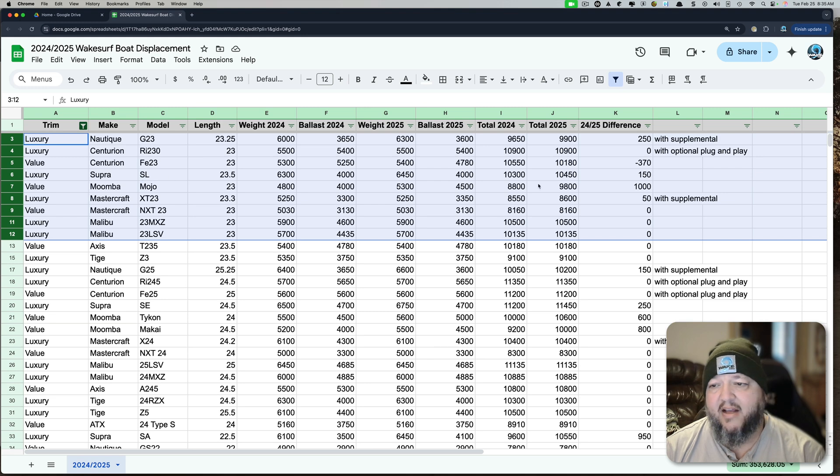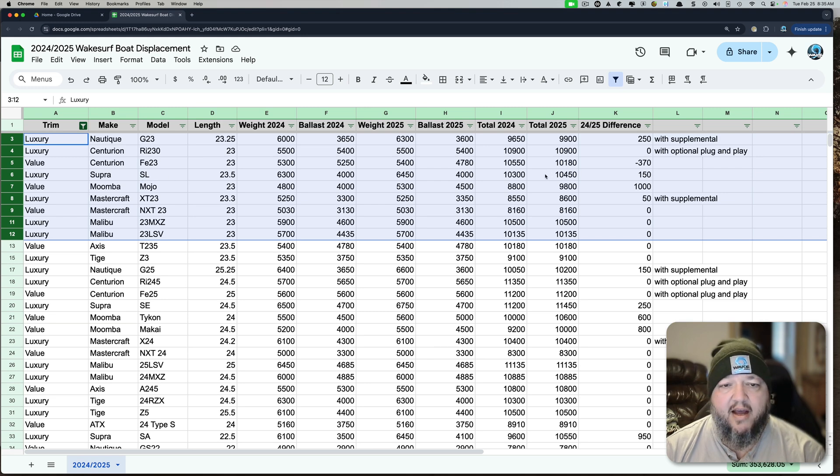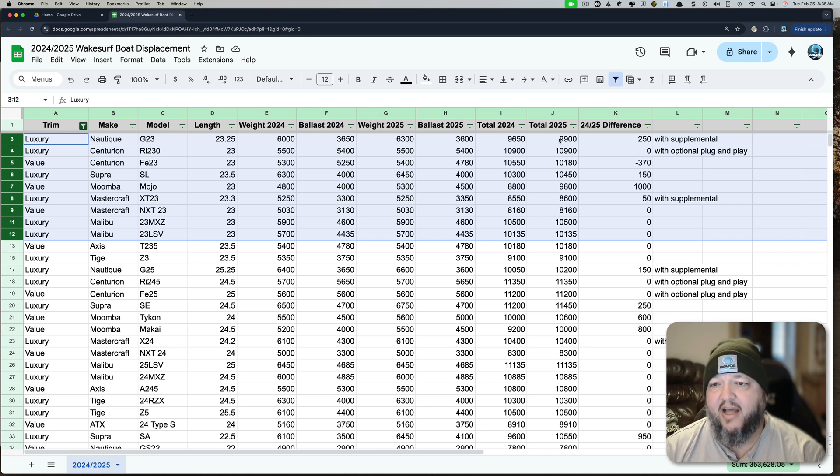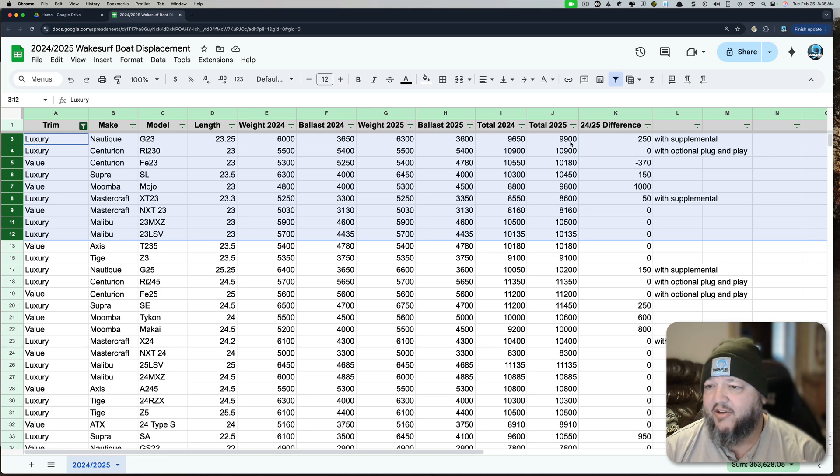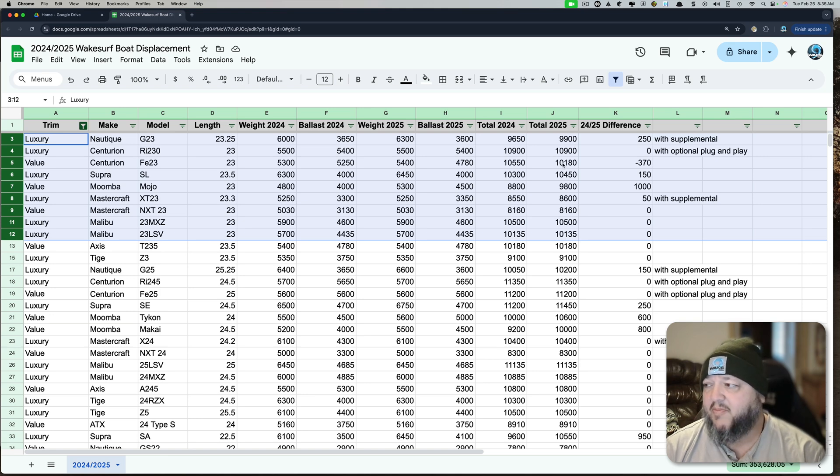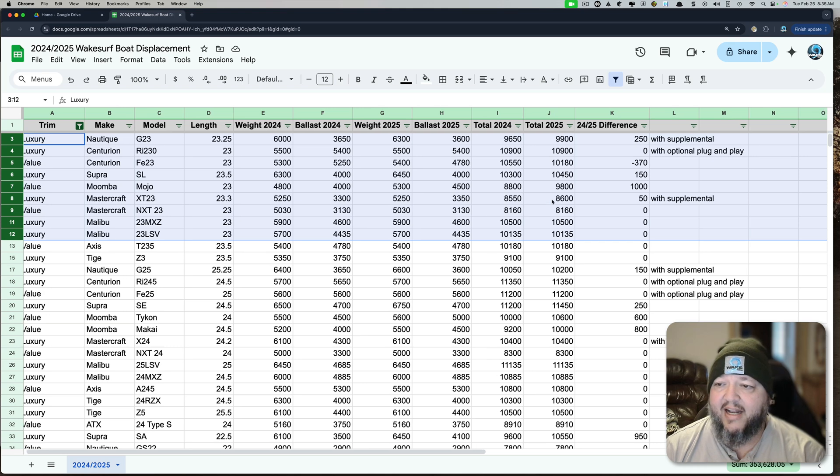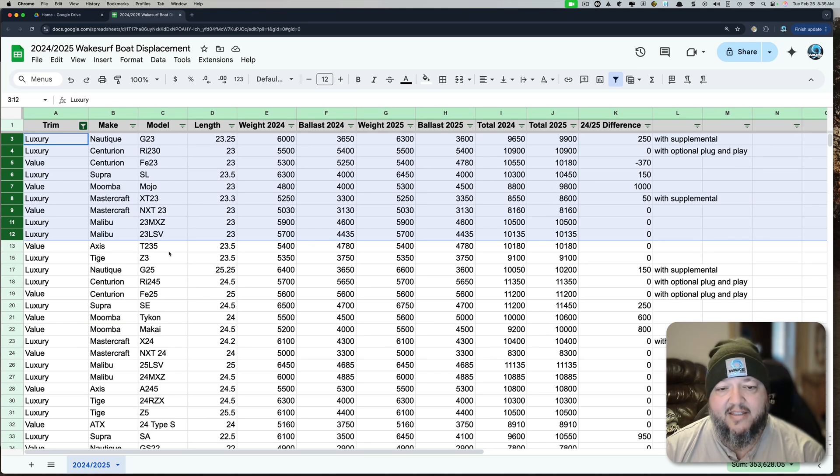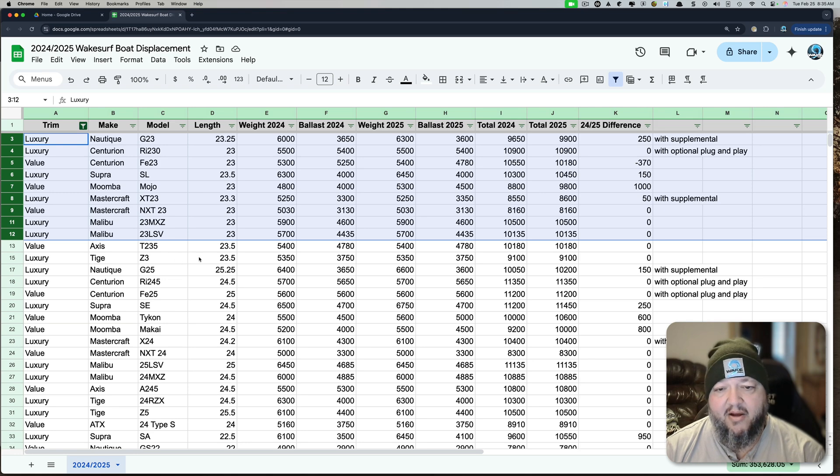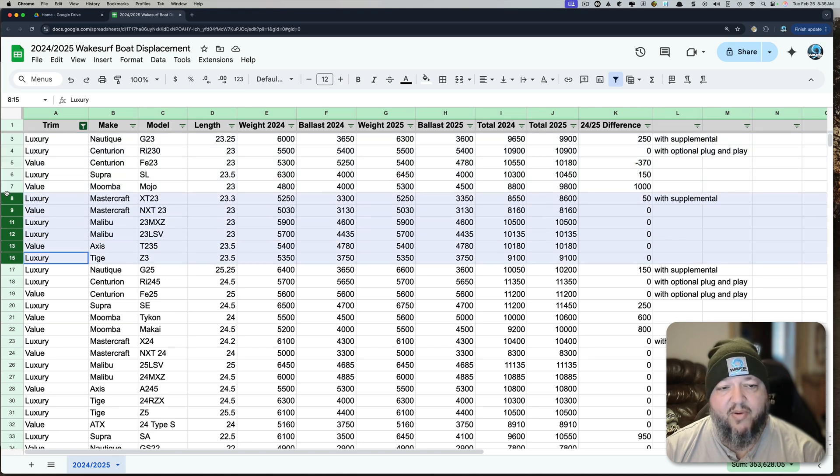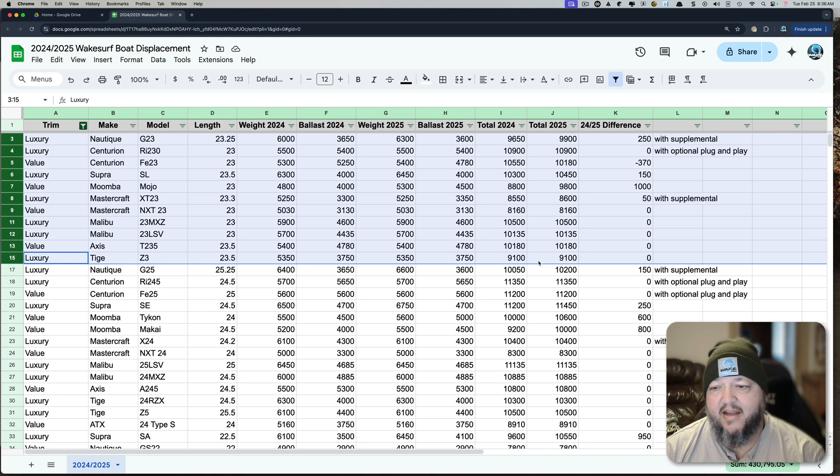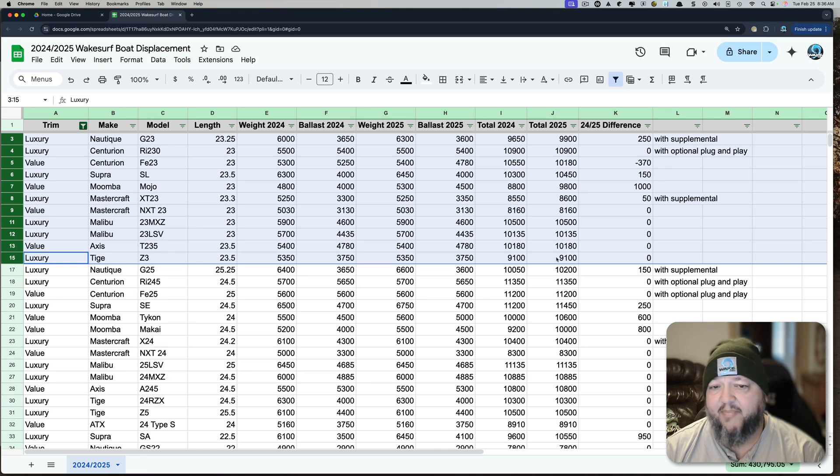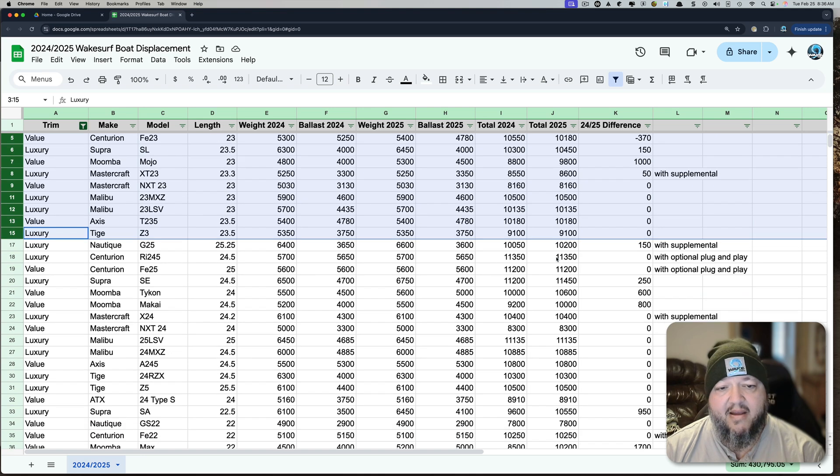The Malibu 23 MXV is 10,500 pounds. The Supra SL is 10,450. The Centurion RI-230 is 10,900. So you can see right here, the G23, 9,900. If you know which boats make really good waves and don't need a lot of lead, you can compare them to the others, you're going to get a really good idea right here. We have the Axis that's 10,180. That's pretty good. But the Z3, that's pretty anemic. It's not quite as bad as MasterCraft, but it's pretty anemic.